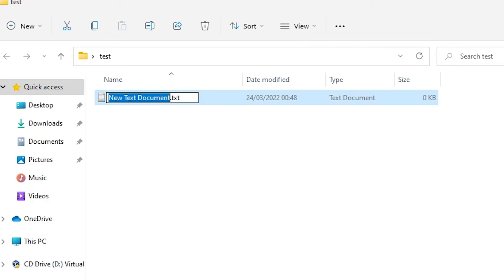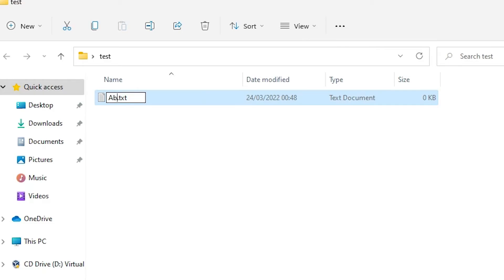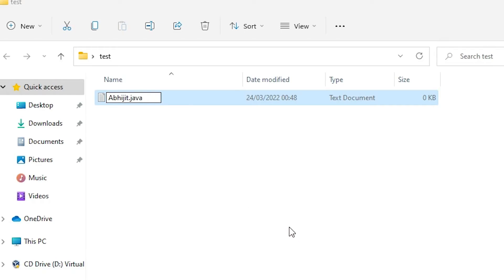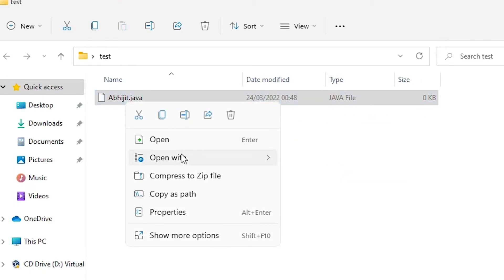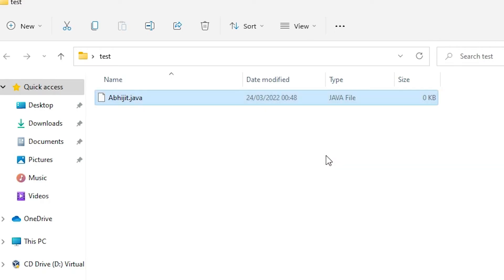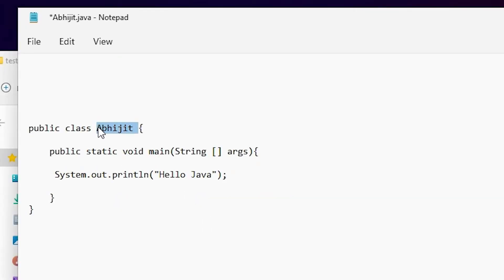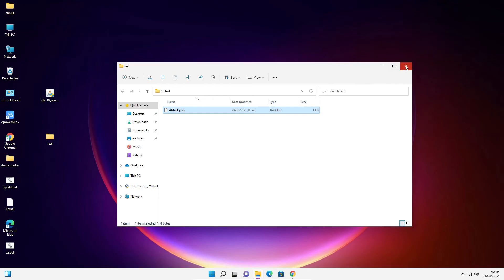Now extensions are showing. Right-click the file, click Rename, and give it any name — I'll use 'Abjit' — and change the extension to '.java'. Click OK. Open this file with any text editor like Notepad or Notepad++. Paste the code, and set the class name to match the file — here it's 'HelloJava'. Save with Ctrl+S and close it.